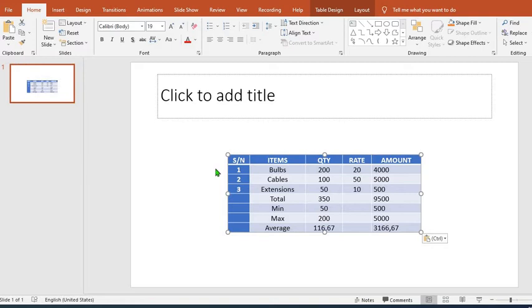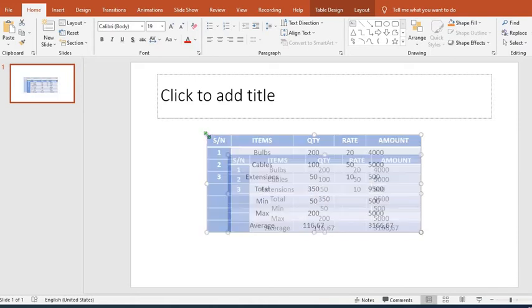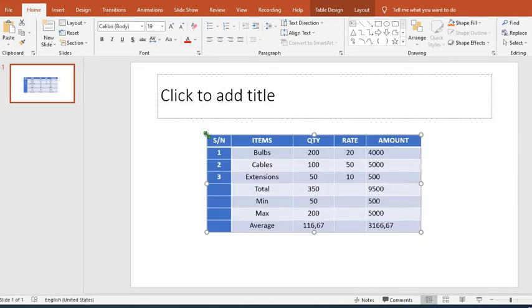You can increase the size of the table by left clicking, holding, and dragging the table from any of the four edges to increase it. To increase it, we left click, move the table, and increase the table.